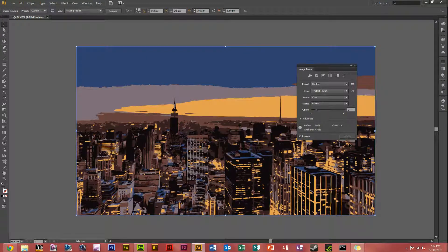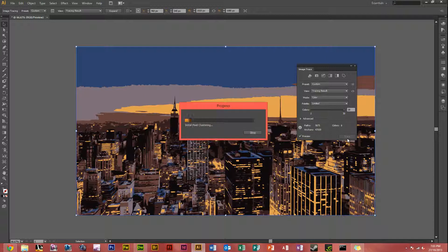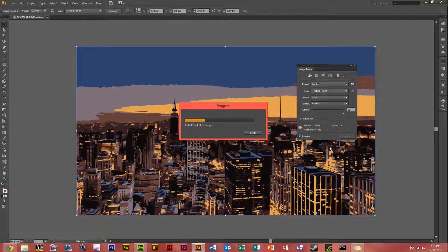As you can see with only six colors it doesn't look as good and it is low contrasting. So if we bump it up to 30 colors and trace it, it will look much better.